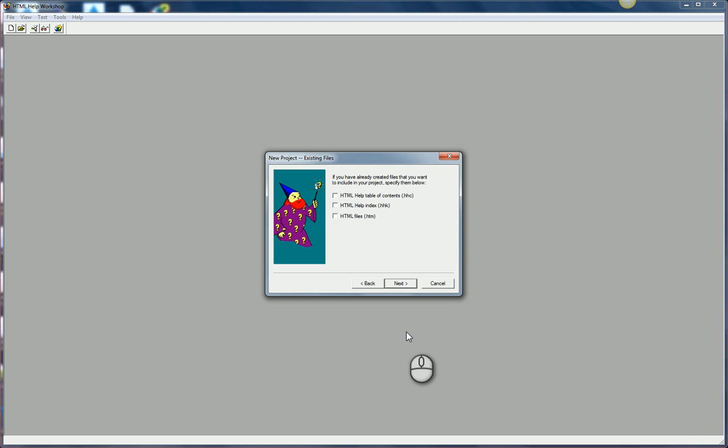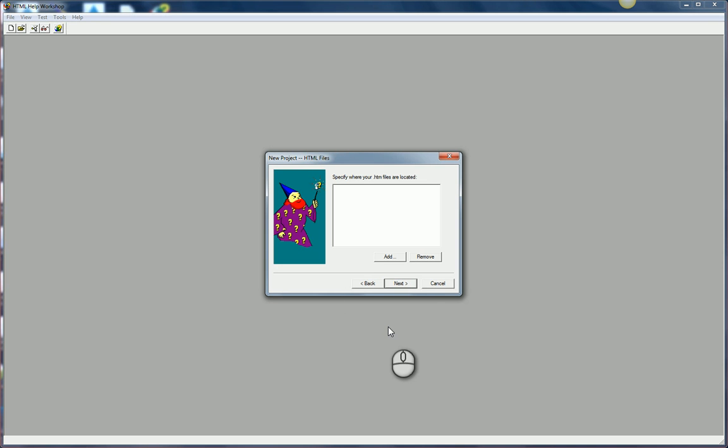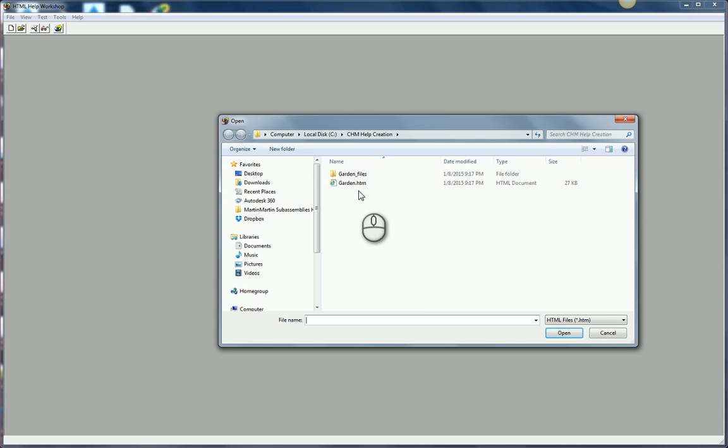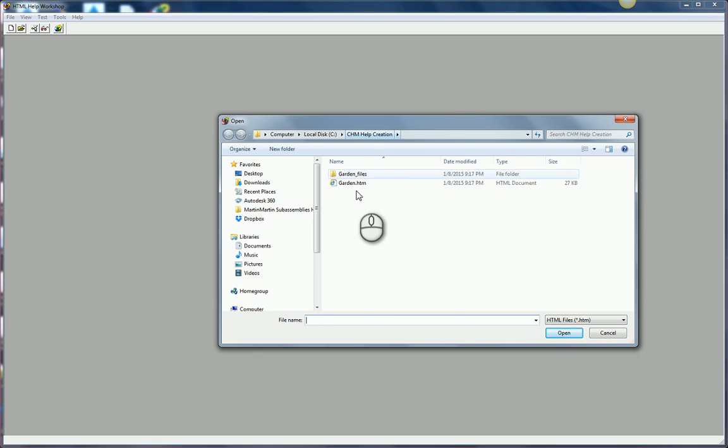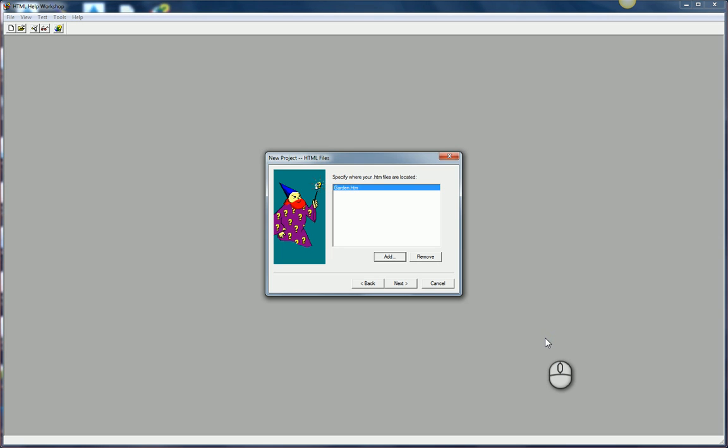The next thing it's going to ask me, do you already have stuff that you want to include in this CHM file? In my case I do. I have an HTML file. So I'll toggle that on. It's then going to ask me to add in those HTML files. I'll choose add. I'll grab that HTML file. Make sure you're in that right location.